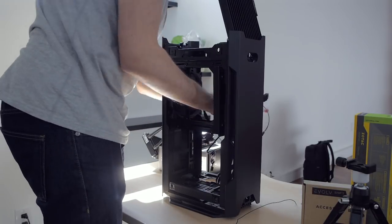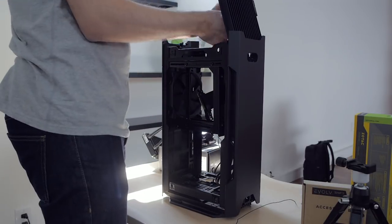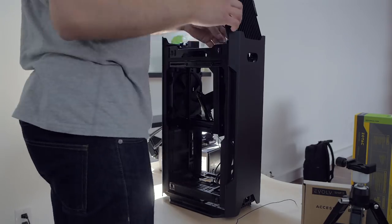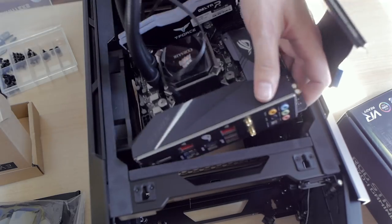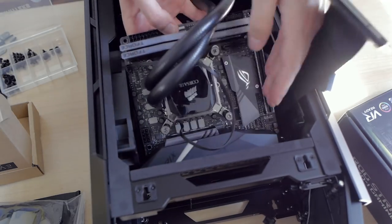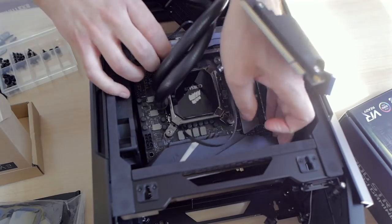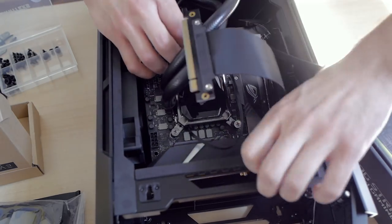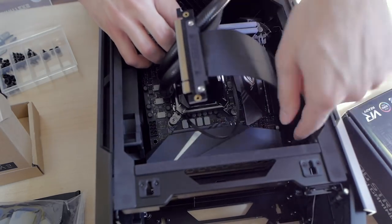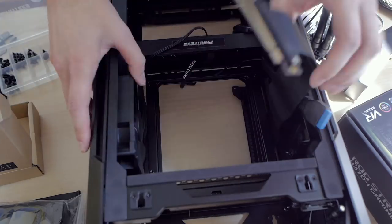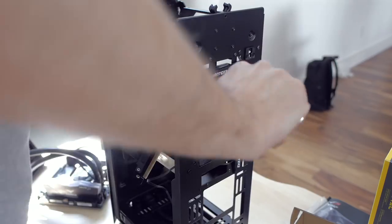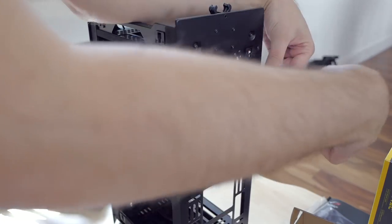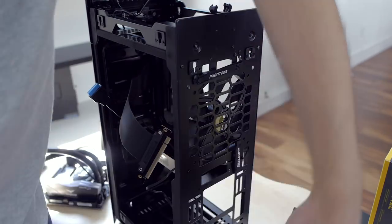I tried to fit the motherboard but since its IO shield is fixed and it's a bit bulky, I wasn't able to fit it in. The front fan was in the way so I removed that problematic front fan first and then I was able to install the motherboard in with ease.